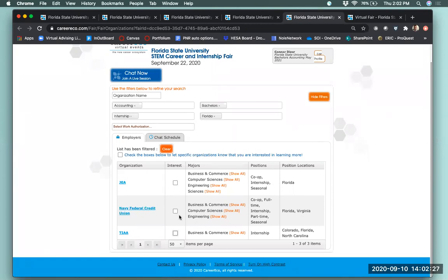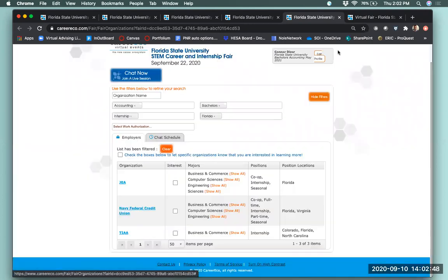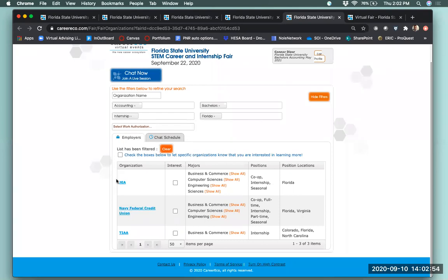On the day of the fair, you can also directly access an employer's chat room from their profile page if you want to review their information one last time before entering the chat. So if you know you're interested in Navy Federal and have your notes prepared but want to review their info, you can do that here, then click Chat Now to go directly to their chat room. I'd suggest having about five to seven organizations prepared ahead of time so you're coming into the fair already knowing who to visit.